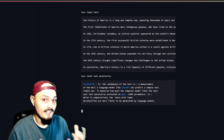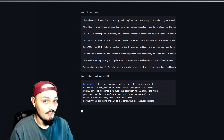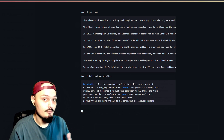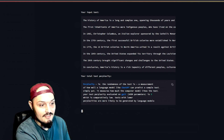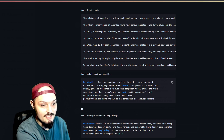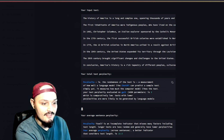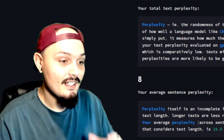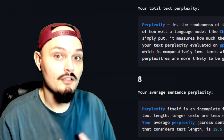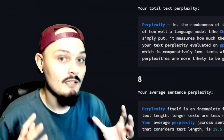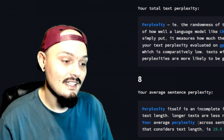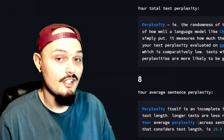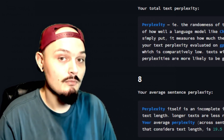Once GPT-0 has analyzed our text, it's going to give us a perplexity rank. This basically checks to see if our text was generated by machine learning. It lets us know that the randomness of the text is a measurement of how well a language model like ChatGPT can predict a sample text. We can see that our score was eight. Eight is comparatively low, and texts with lower perplexities are more likely to be generated by a language model — which means, on a scale of one to a hundred, it is extremely likely that AI in the background, like a Google web scraper for Google SEO, is going to instantly know that we're simply publishing something generated by AI.